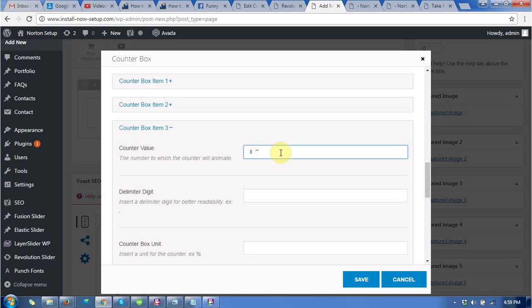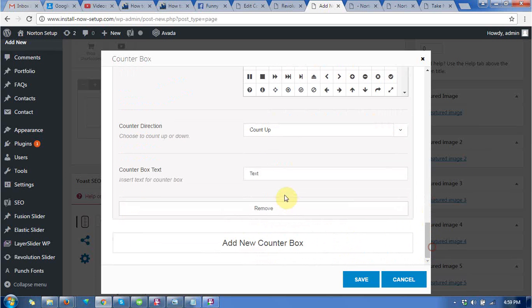The value is 8000 for customer satisfaction.